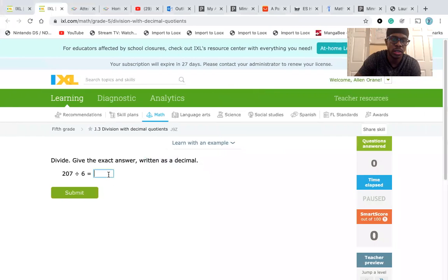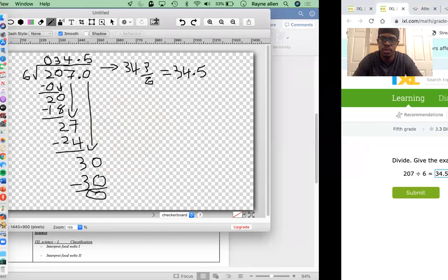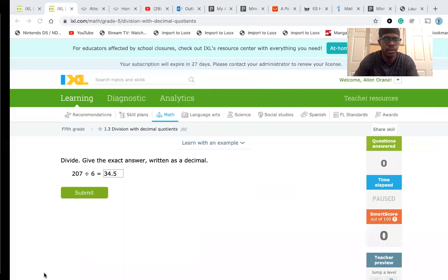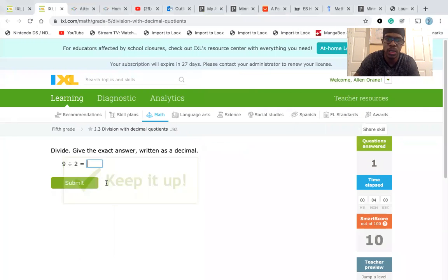So let's go ahead and write that. So 34.5 is our answer. Submit. Awesome.